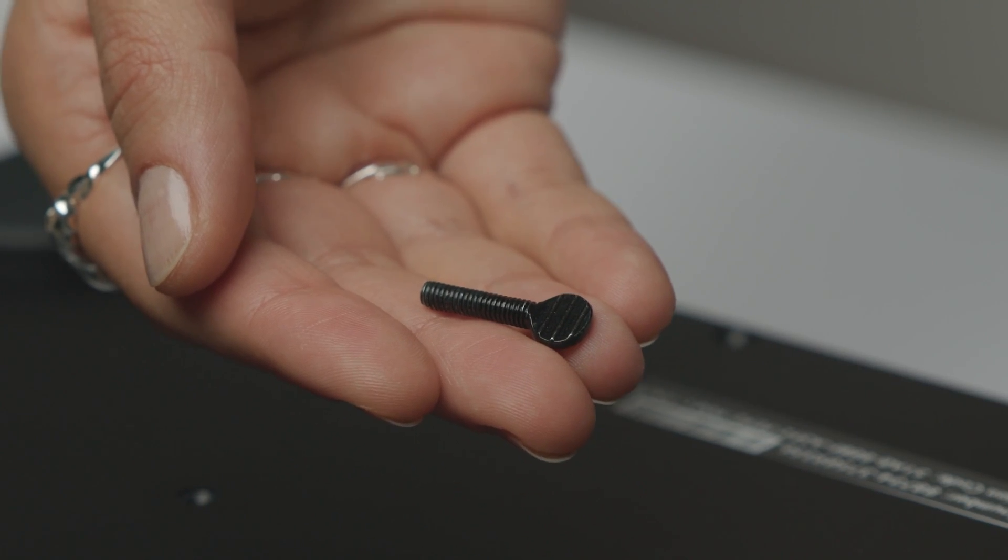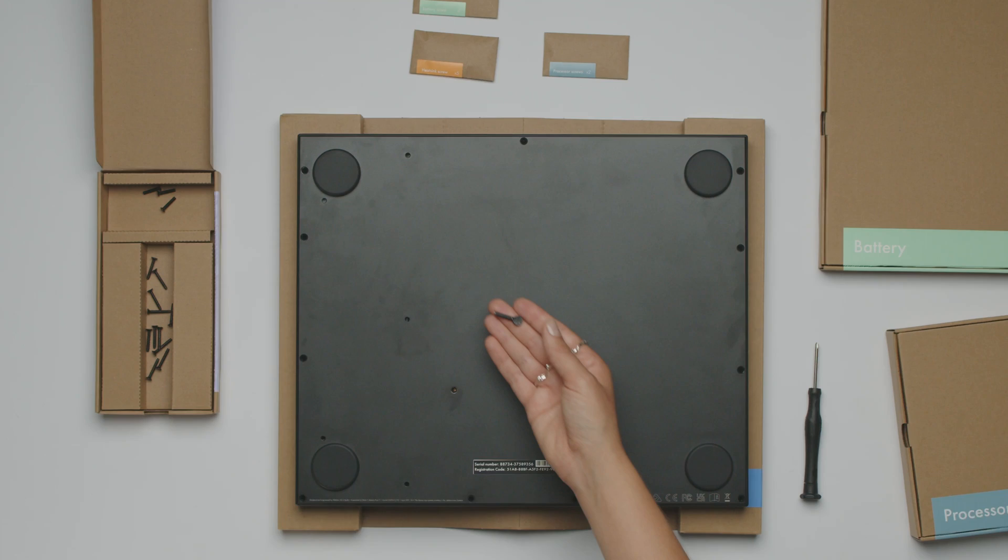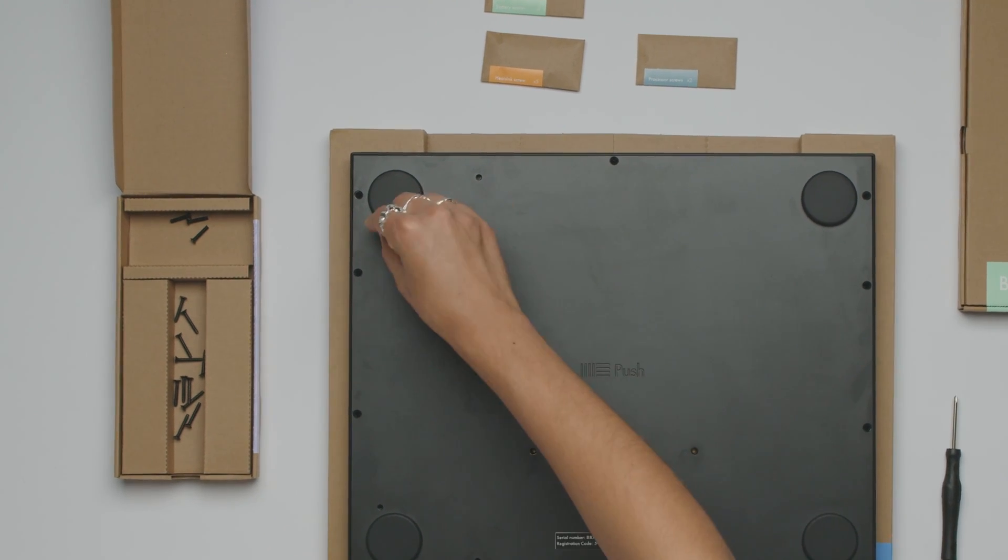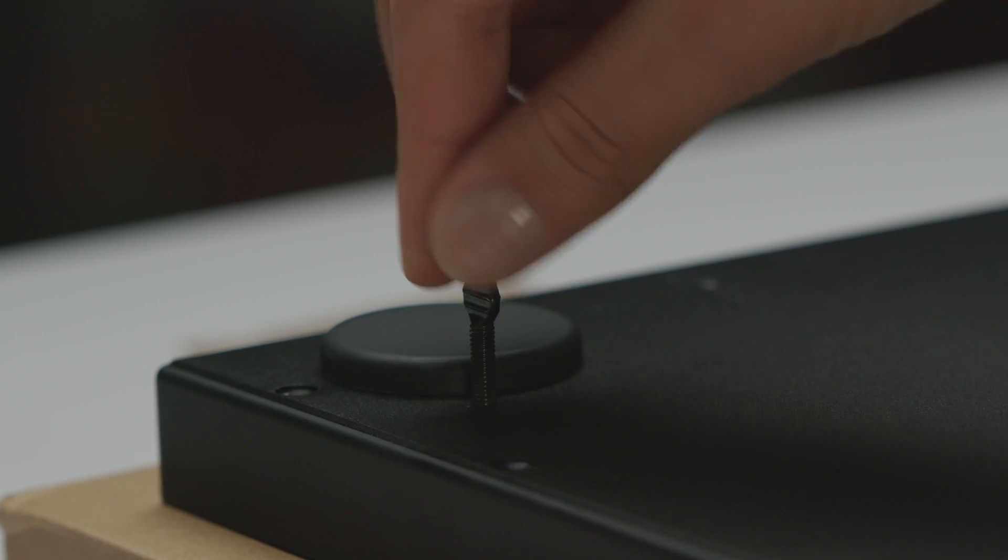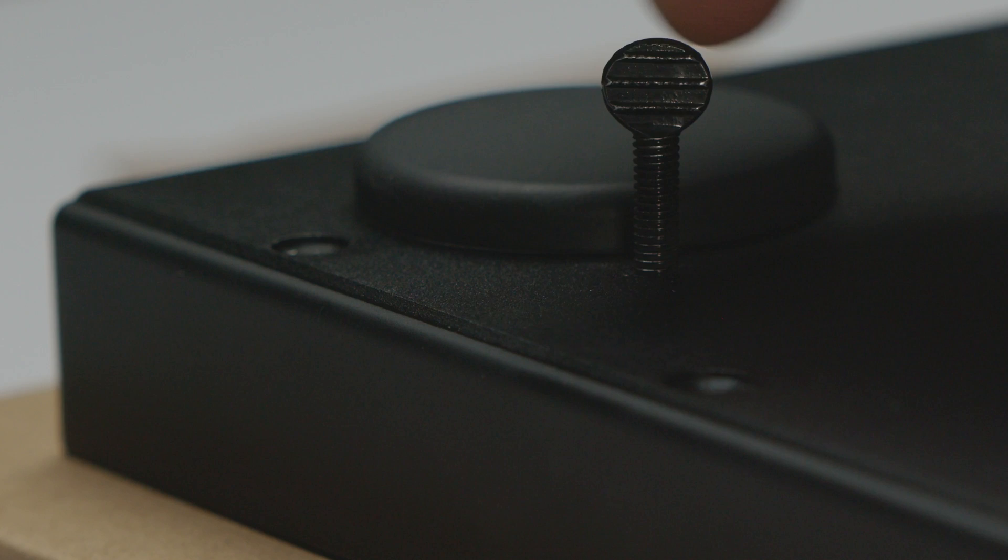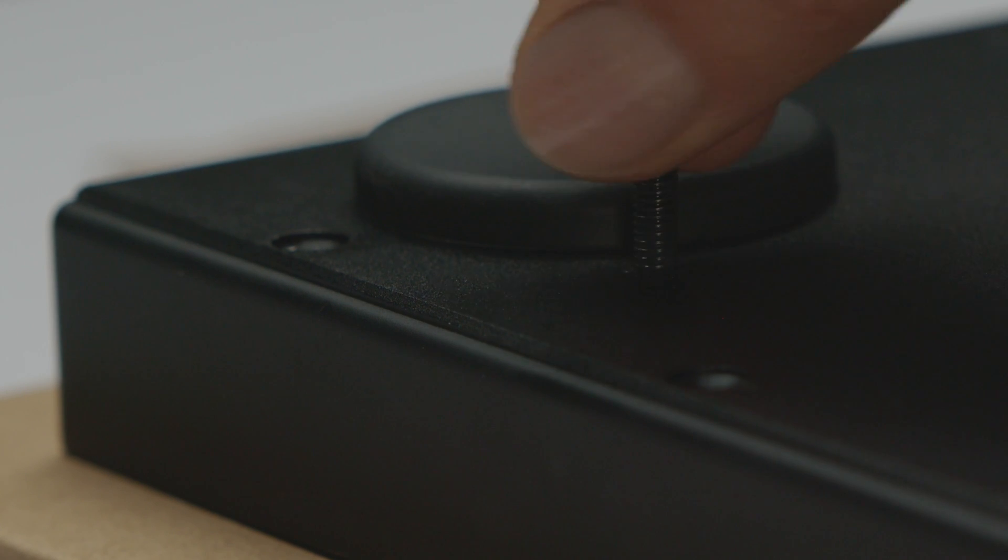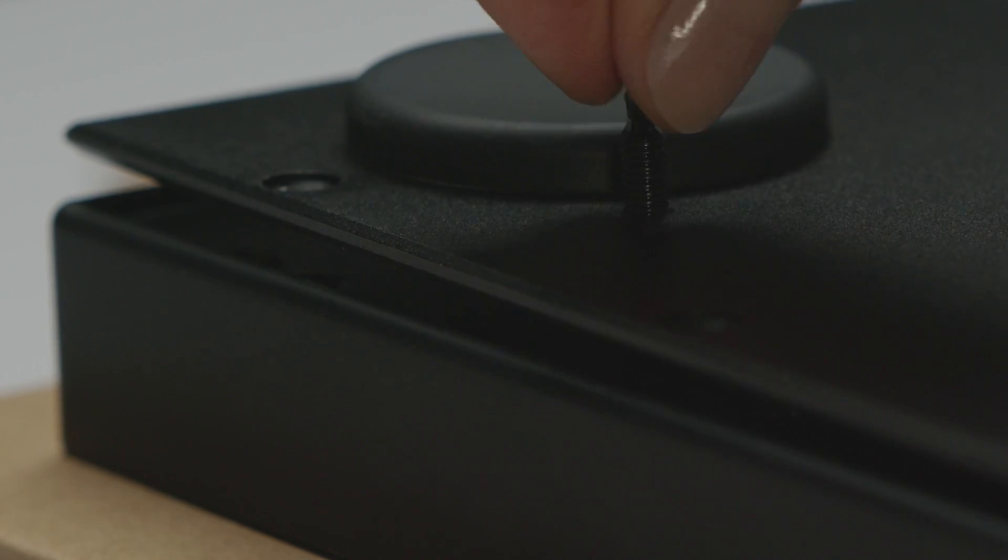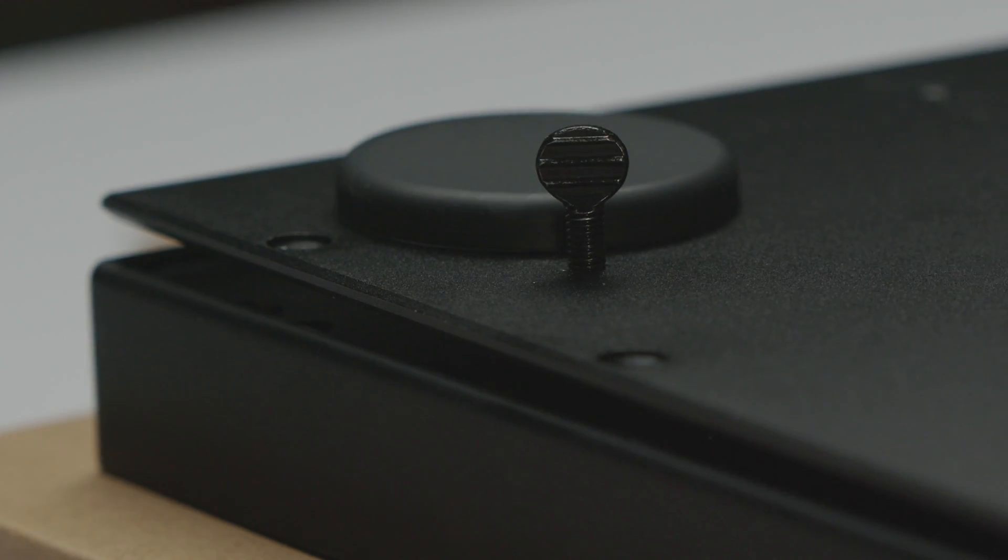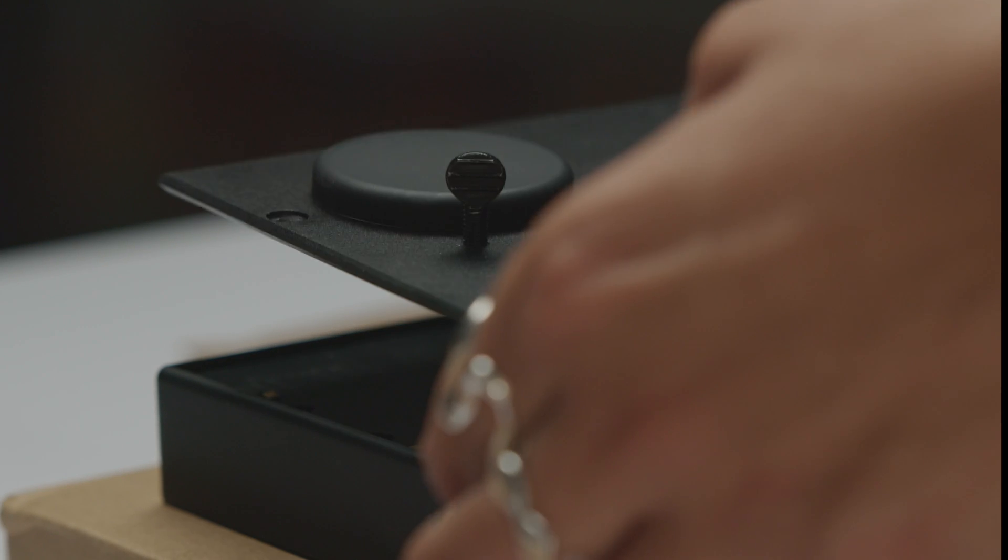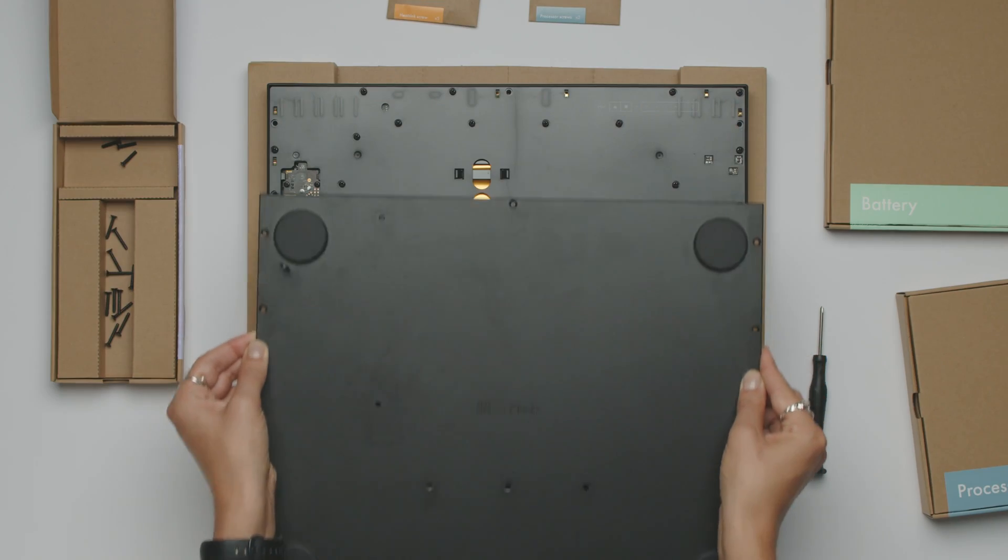Step 4. Screw the backplate lifter into the hole below the left foot that's furthest away from you, until you see the backplate start to rise. Put the backplate to one side.